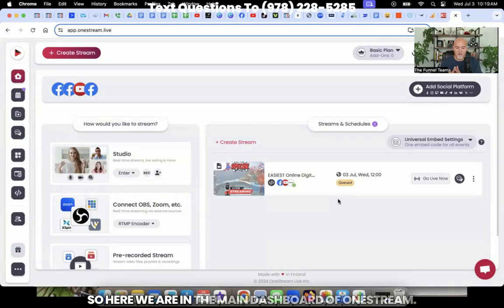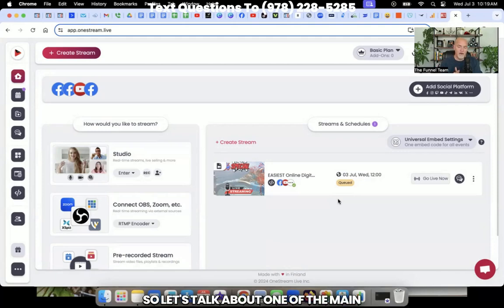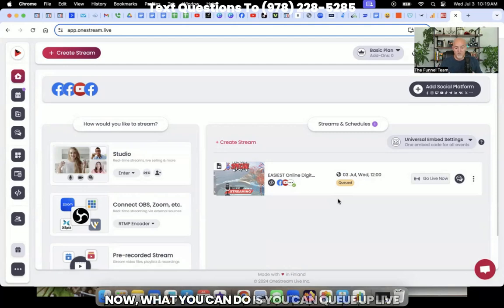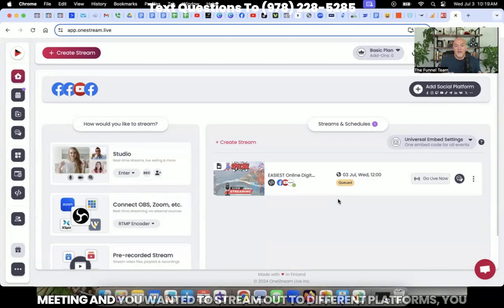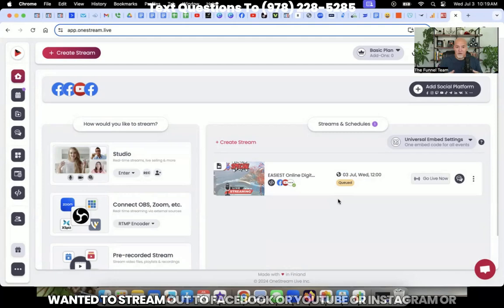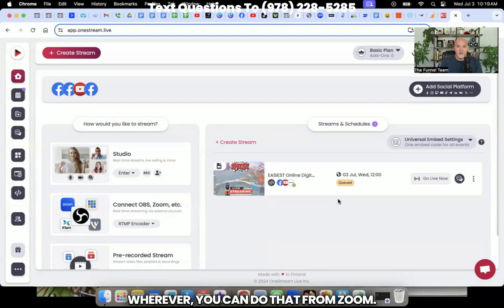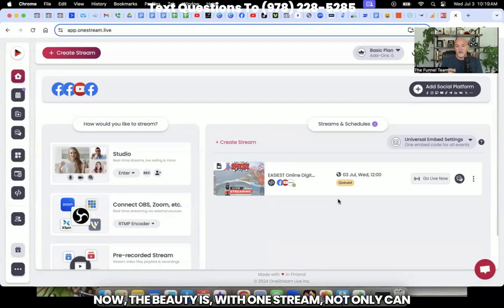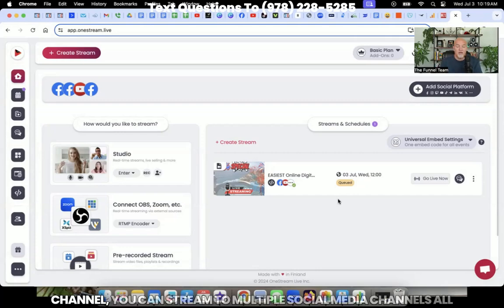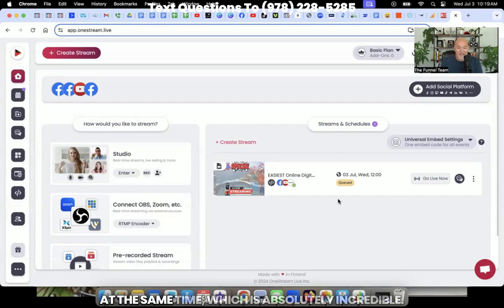So here we are in the main dashboard of OneStream. Let's talk about one of the main options that you can do with OneStream. What you can do is you can queue up live streams if you are, as an example, in a Zoom meeting and you wanted to stream out to different platforms, Facebook or YouTube or Instagram or wherever. You can do that from Zoom. Now, the beauty is with OneStream, not only can you do a live stream to a specific social media channel, you can stream to multiple social media channels all at the same time, which is absolutely incredible.